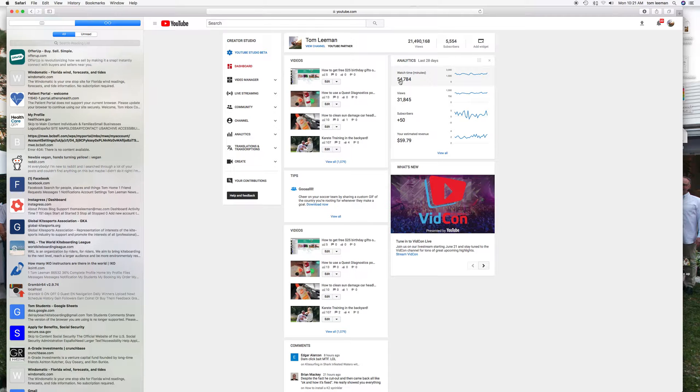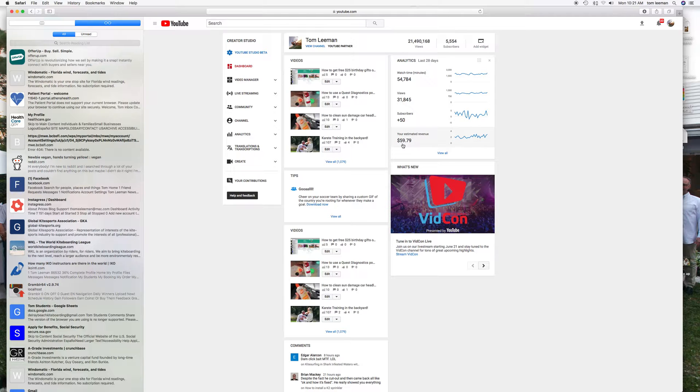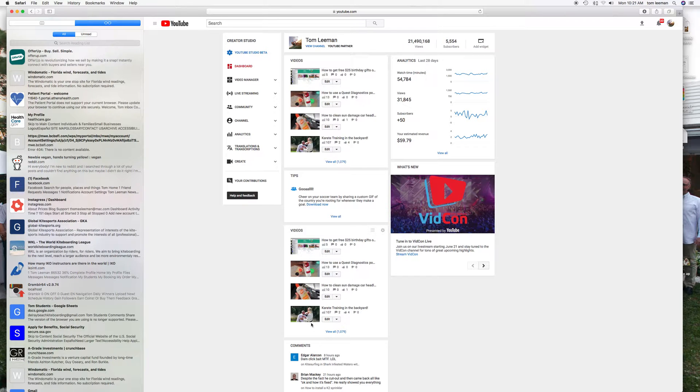It gives me my analytics real quick. The last month I've had 54,000 minutes watched, 31,000 views. We've got 50 more subscribers and I made a whopping $59.79. And here it shows the last couple videos that I put on.